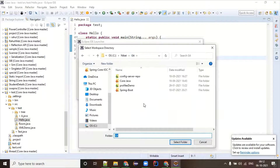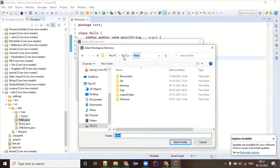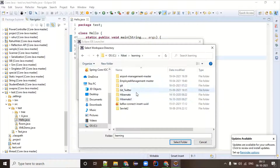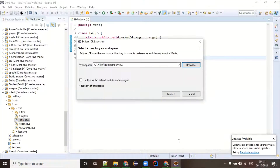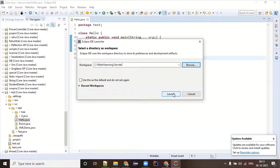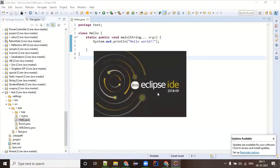Any questions so far? Someone asks about the three dots used earlier. Yes, that's called variable arguments. I'm giving you homework: read about variable arguments and in tomorrow's class I'll discuss it first, and if you're missing something I'll cover that.